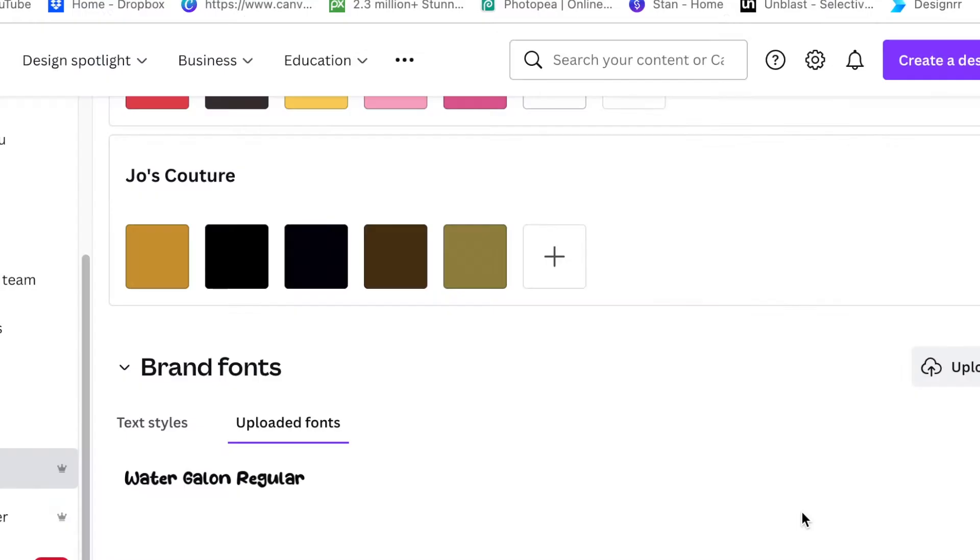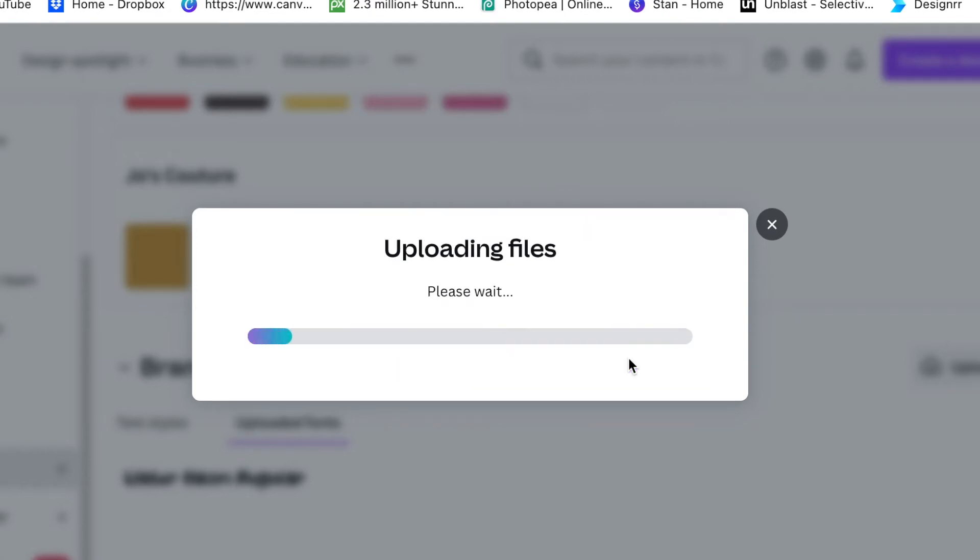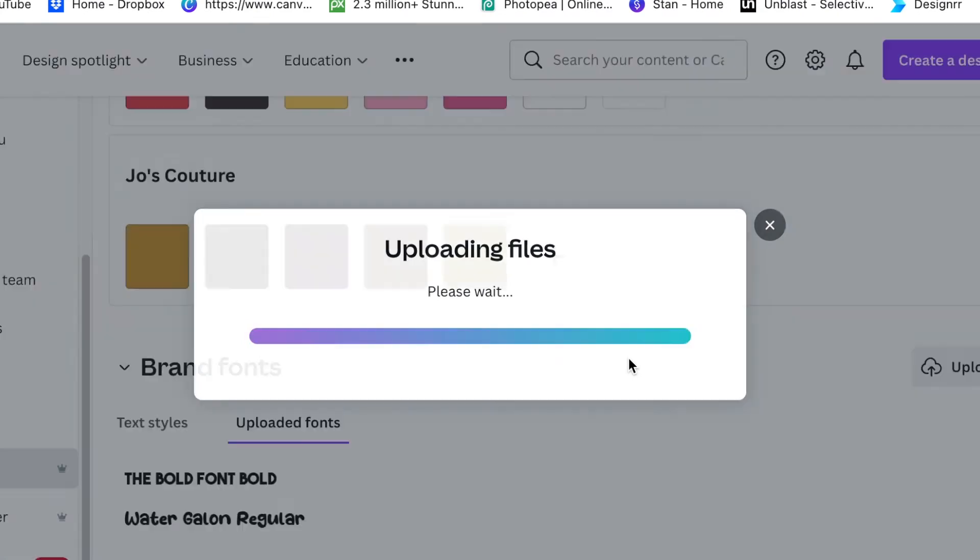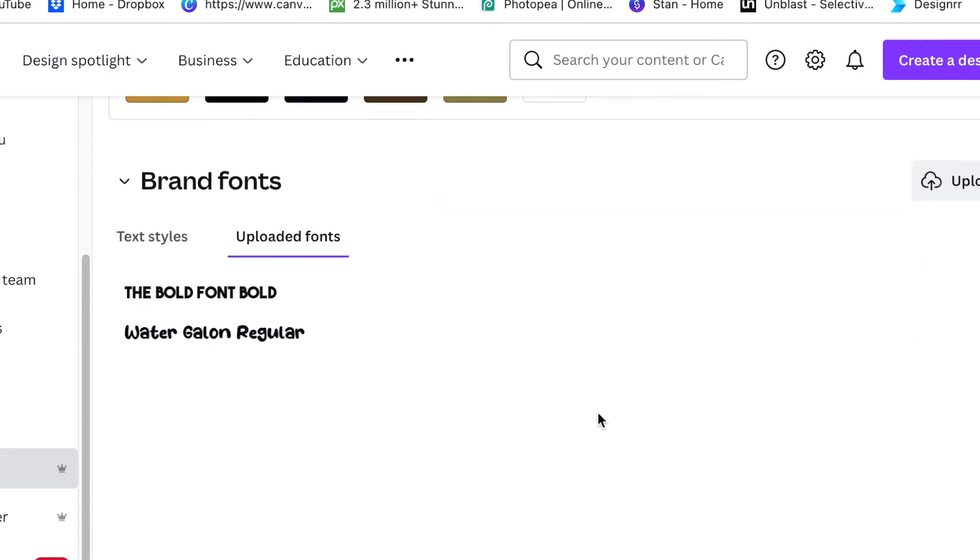It wants you to confirm that you do have a right to use this and I'm going to say yes, upload anyway because it is a free font that the dafont website has shared with us. Then there you go, the font has been uploaded on my brand fonts and now I'm ready to use it.